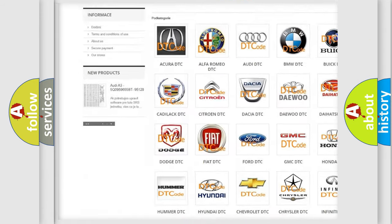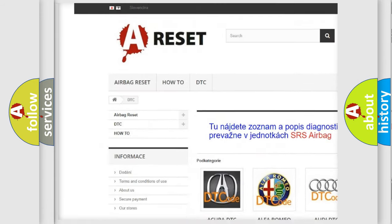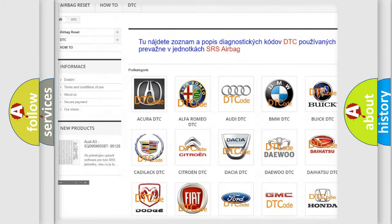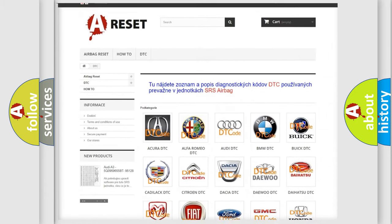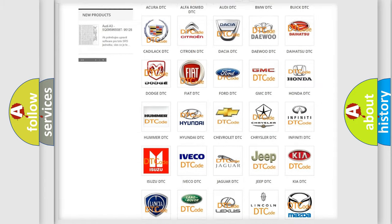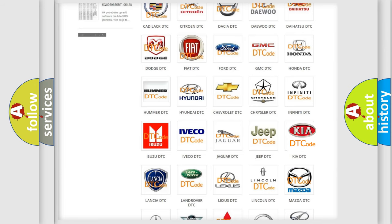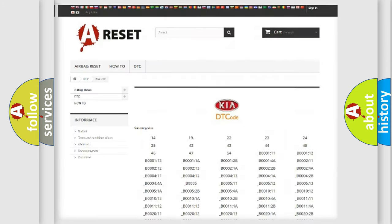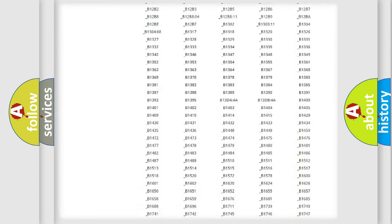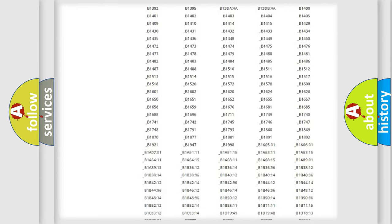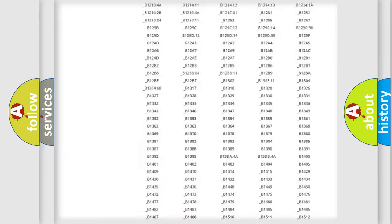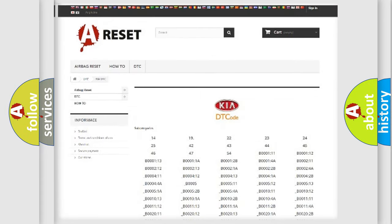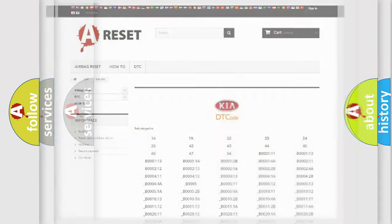Our website airbagerset.sk produces useful videos for you. You do not have to go through the OBD2 protocol anymore to know how to troubleshoot any car breakdown. You will find all the diagnostic codes that can be diagnosed in vehicles, plus many other useful things.